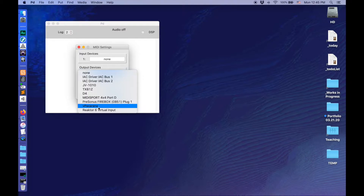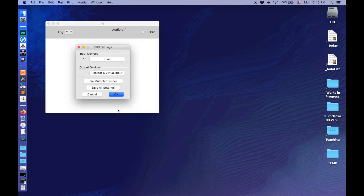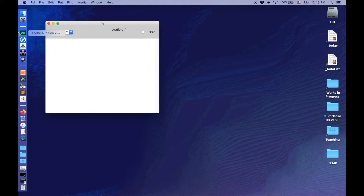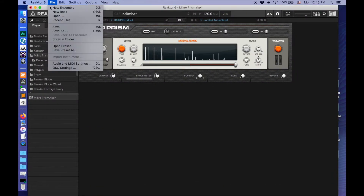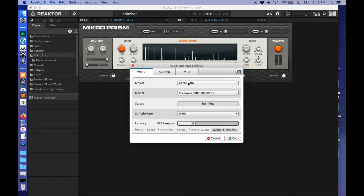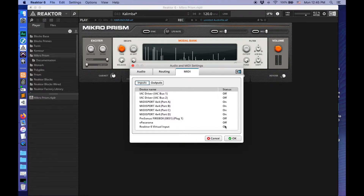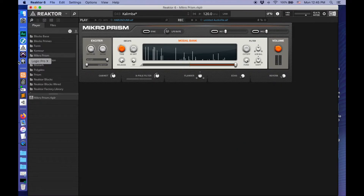I have some very old external synths I could run this to. Here's my Pakurana. I could run things to Kyma as well. But for today we'll set it to the Reactor. So now Pure Data is sending MIDI out to the Reactor 6 virtual input, and Reactor is listening for inputs on that Reactor 6 virtual input. So we're all set for that connection. Now we just need to send some information.